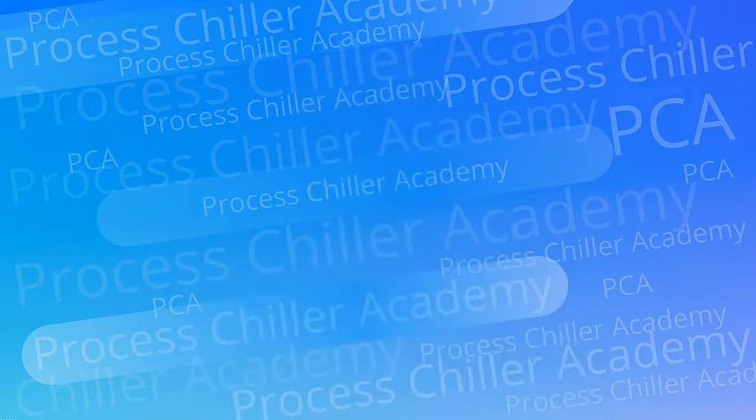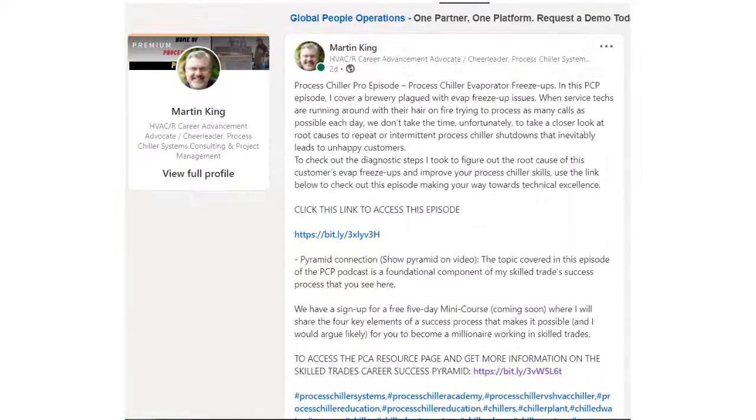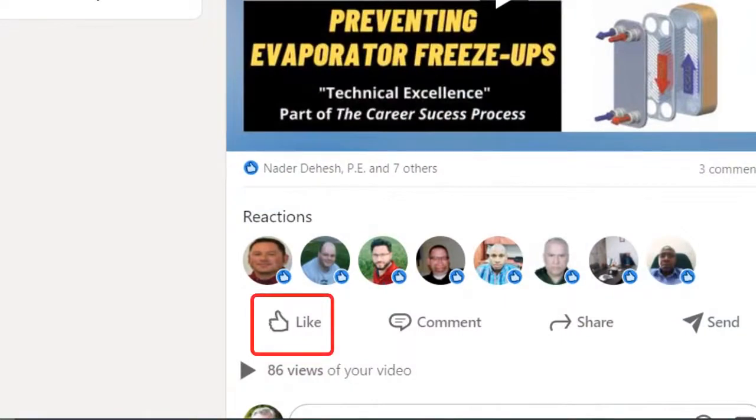If you're checking out this preview on one of the social platforms, we will always provide a link that jumps you directly to this episode on the ProcessChillerAcademy.com website, where you can check it out in full video format as well as audio only. Keep in mind that all of our podcast content is always 100% free. Before you make the jump, please consider clicking the like button on whatever platform you're on — it helps tweak the algorithms a little bit and gets the word out to more people. I really appreciate you checking this preview out and I'm looking forward to seeing you over on ProcessChillerAcademy.com.